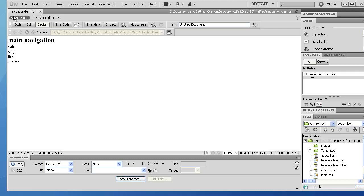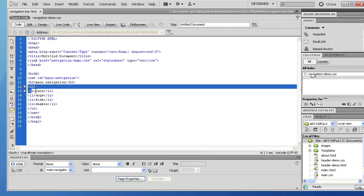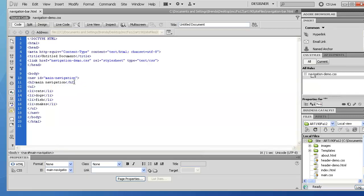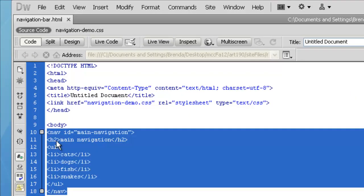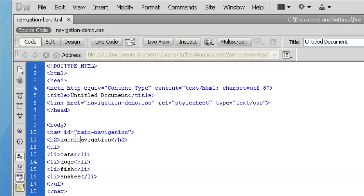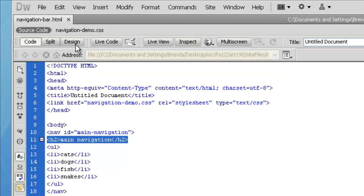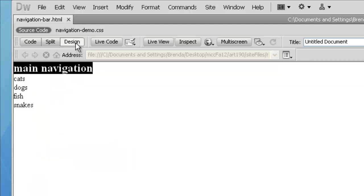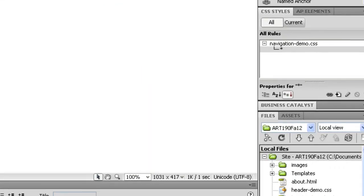Right now I have an unordered list with four items and a header H2 before that unordered list. All of this is contained within a nav element with an ID of main-navigation. I've shown in a previous video one technique for sending text off the page. In this instance, I want that H2 text to exist for the document outline and for search engines, but I don't need it to visually appear.